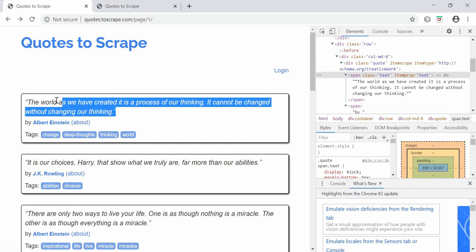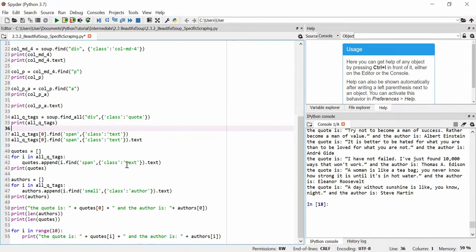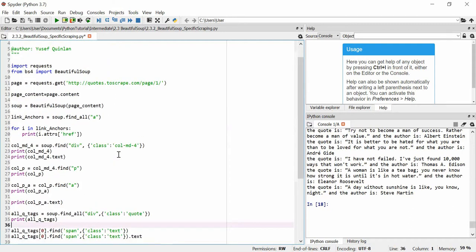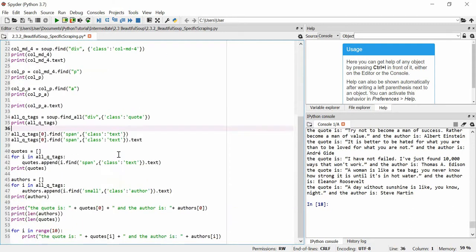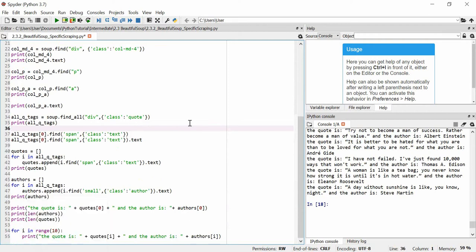Here we extracted every div with class 'quote', then from each extracted the text of the span with class 'text' — so we only get the quote words, ignoring all other tags. You can do all this in a for loop and append to lists. Being more specific with your web scraper lets you pull very specific parts of a website. I hope you enjoyed that — thank you for watching.